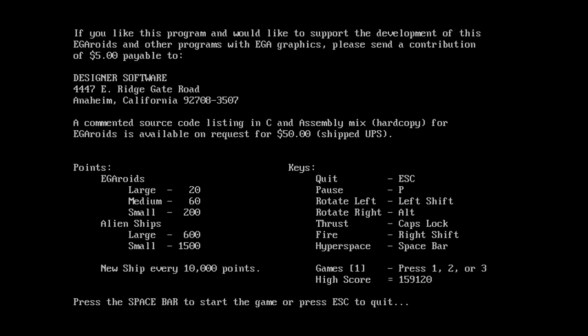Anywho. Controls. Probably an important thing. Left shift. Alt. Caps lock. Right shift. Space. Okay. Okay, we have like the worst controls ever right here.